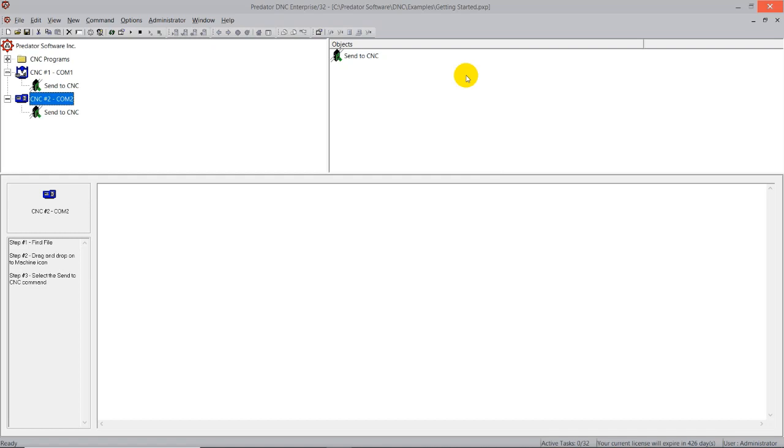Predator DNC also supports remote request. Remote request is normally only offered to serial-based CNC machines with a full keyboard. This is something that we have the ability to do with what we call a load command coming from the CNC machine control. This is referred to as remote request. We'll see that here in just a minute.